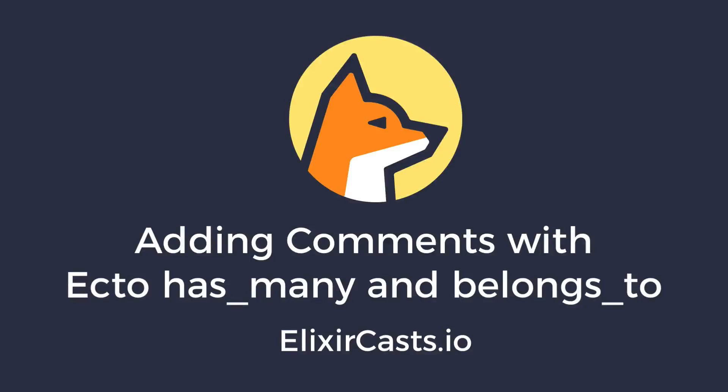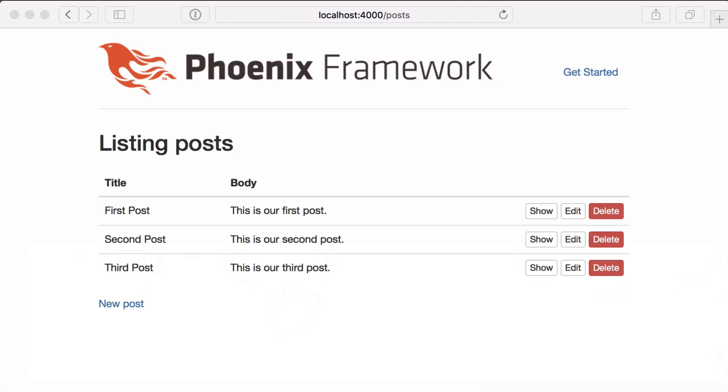Let's pick up where we left off in episode one. Now that we can create posts on our blog, let's take the next step and add comments.